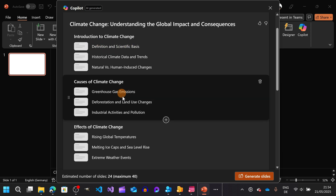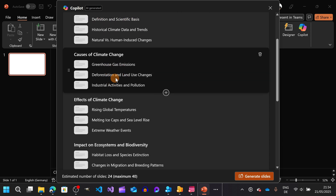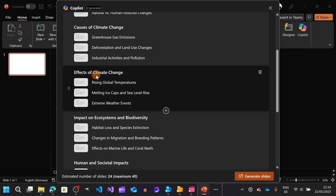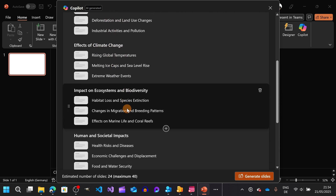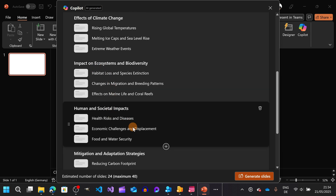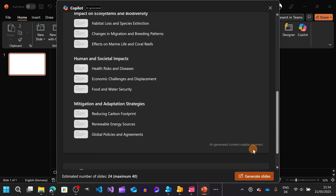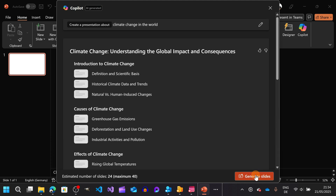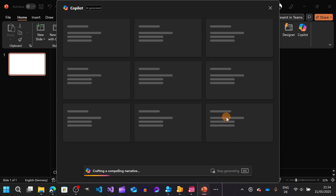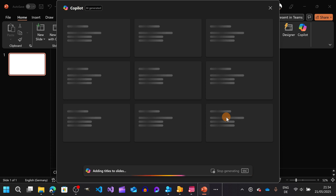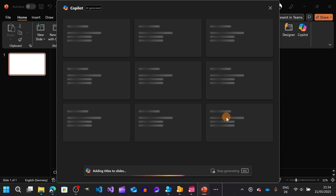I have: introduction to climate change, causes of climate change, effects, impact on ecosystems and biodiversity, human impact, and so on. This is the structure of my presentation. I can now select 'Generate Presentation' and let Copilot do the job.